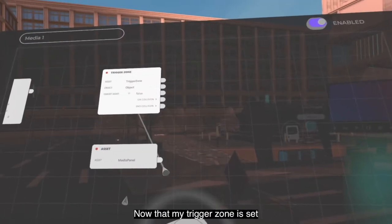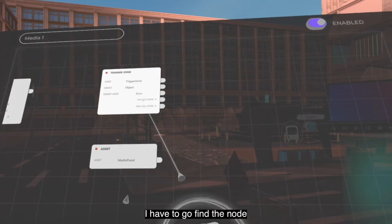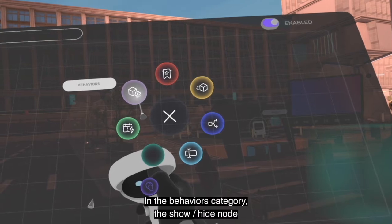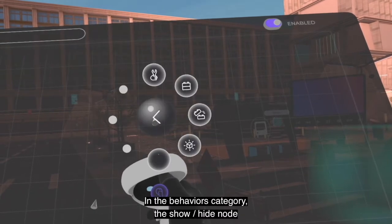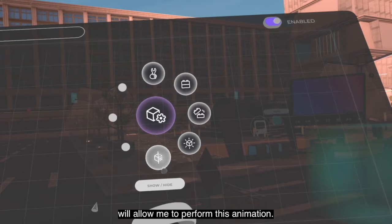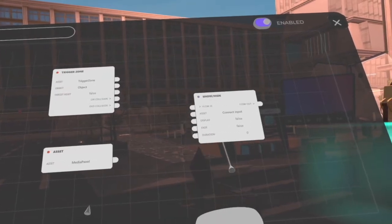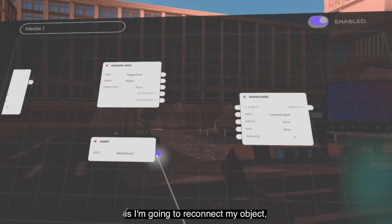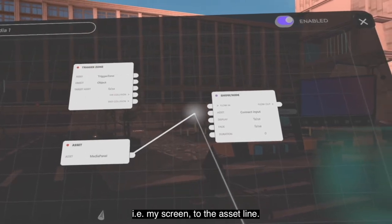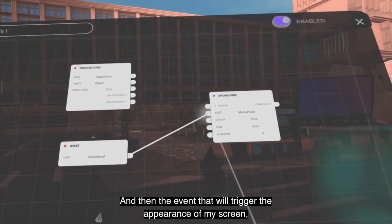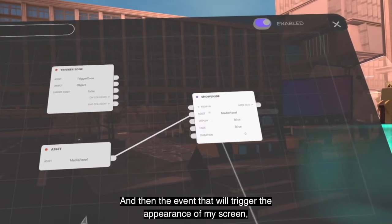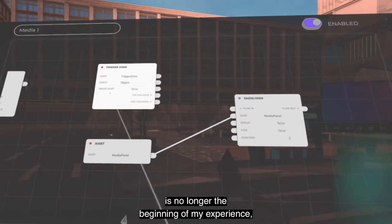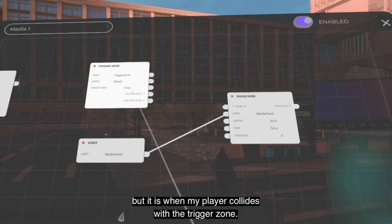Now that my trigger zone is set to detect players, I will find the node that will allow me to display my media panel. In the behaviors category, the show/hide node will allow me to perform this animation. I am going to reconnect my object — my media panel — to the asset line of the node. The event that will trigger the appearance of the media panel is no longer the beginning of the experience, but when my player collides with the trigger zone.